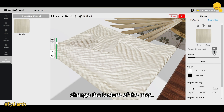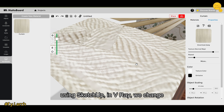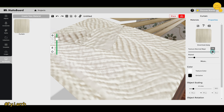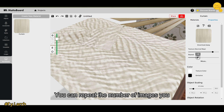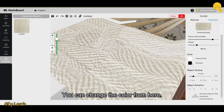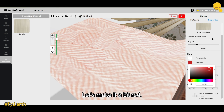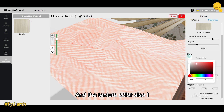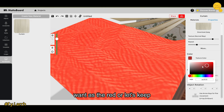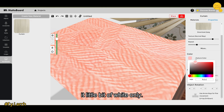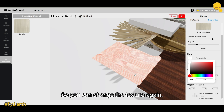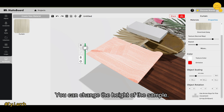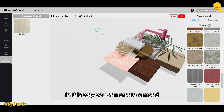In the properties panel for this custom material, you can change the texture map — similar to changing map size in SketchUp with V-Ray. You can repeat the number of images inside that texture, change the color — for example, making it red — and adjust the hex code if you have one. You can also change the texture color and adjust the size and height of the sample. That's how you create a mood board.